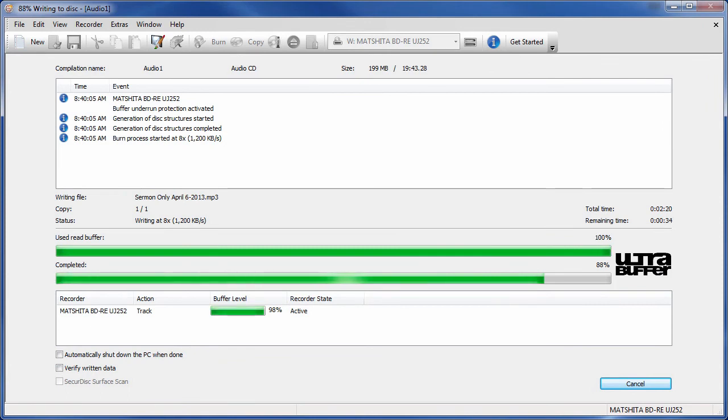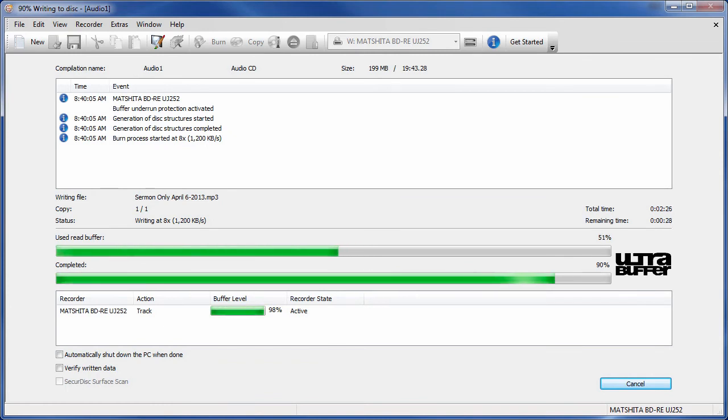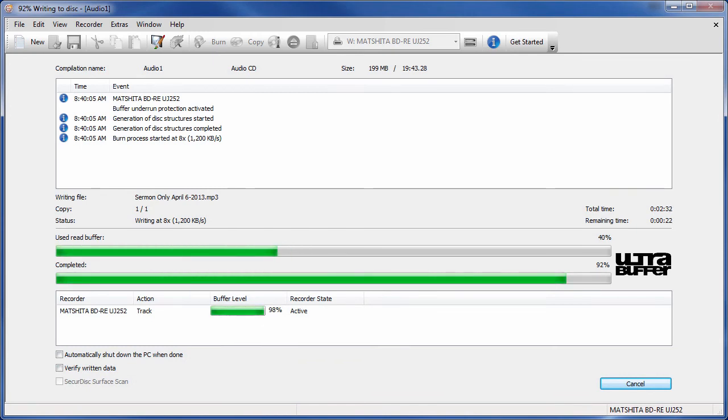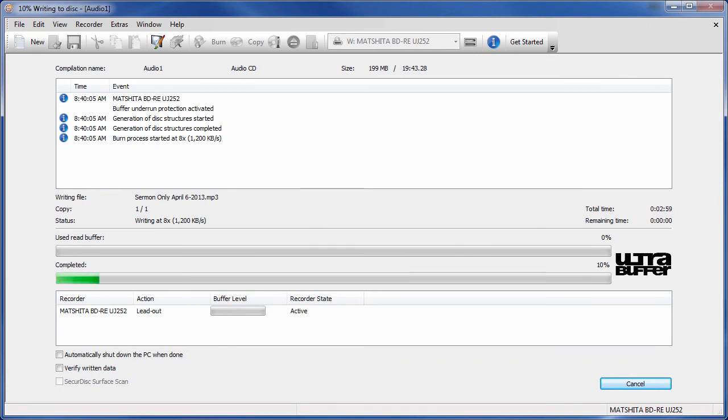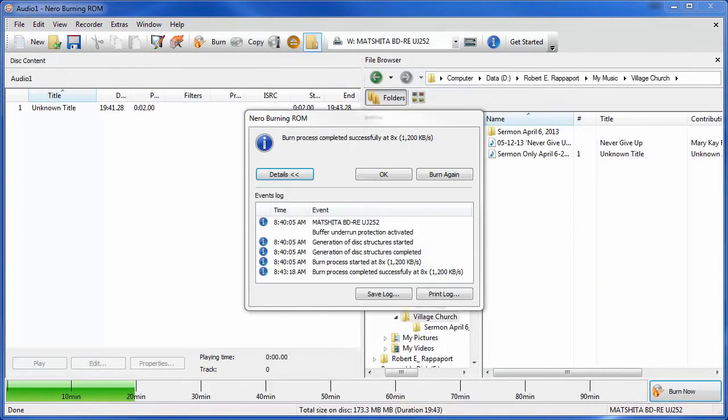We're coming to the end of the recording and as you can see the buffer starts shrinking once we get close to the end of the recording. Now it's closing the session. And the recording is done.